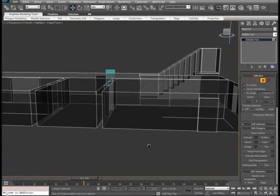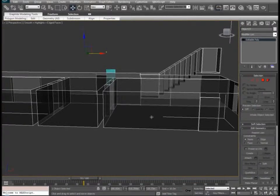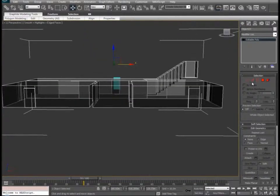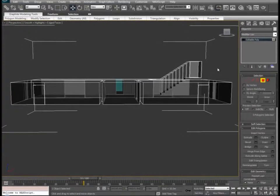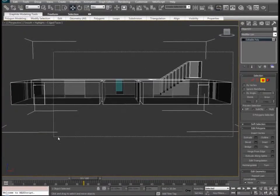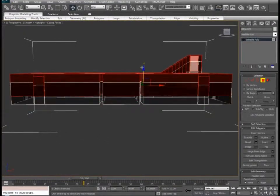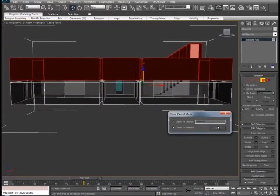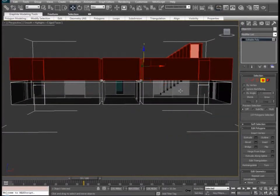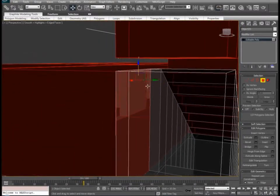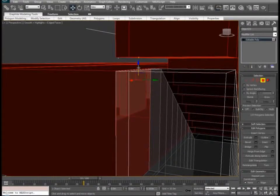So now all that's left to do is to duplicate our floor a couple more times. Let's select all the polygons and we will duplicate — clone to element — and we will move it ever so carefully into place.